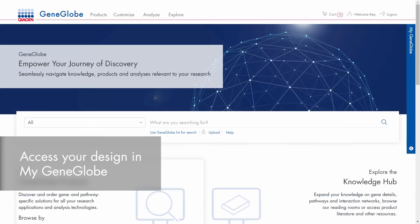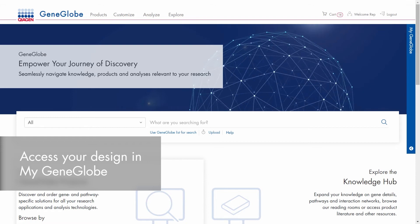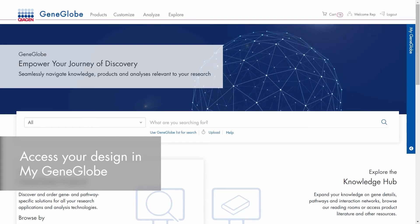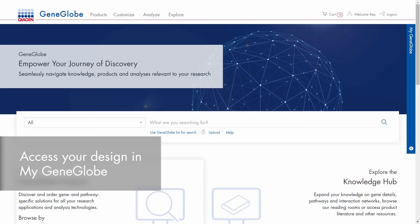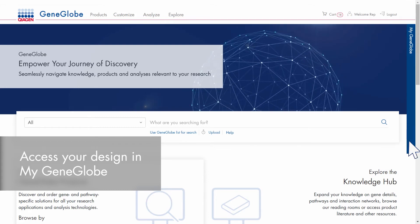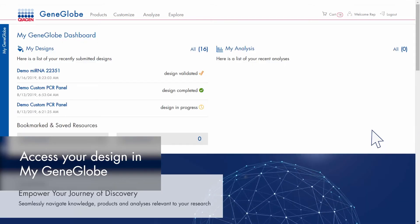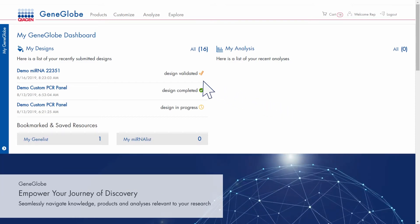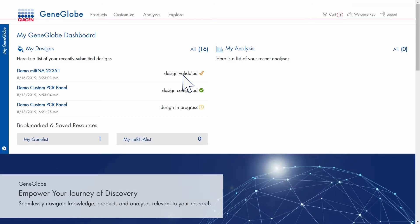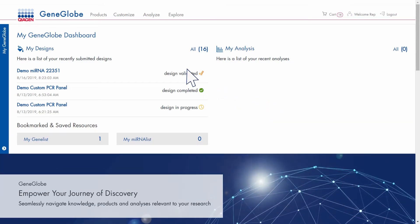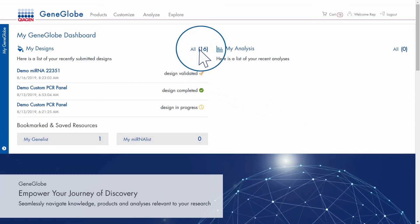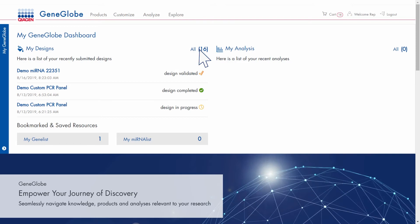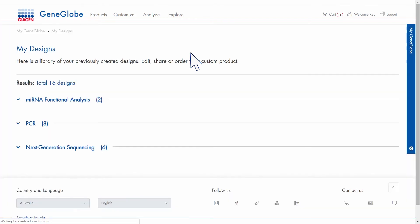Click the link in the email to review your design details or just open the MyGeneGlobe dashboard. You can access your most recent designs directly or click all to open the entire list.